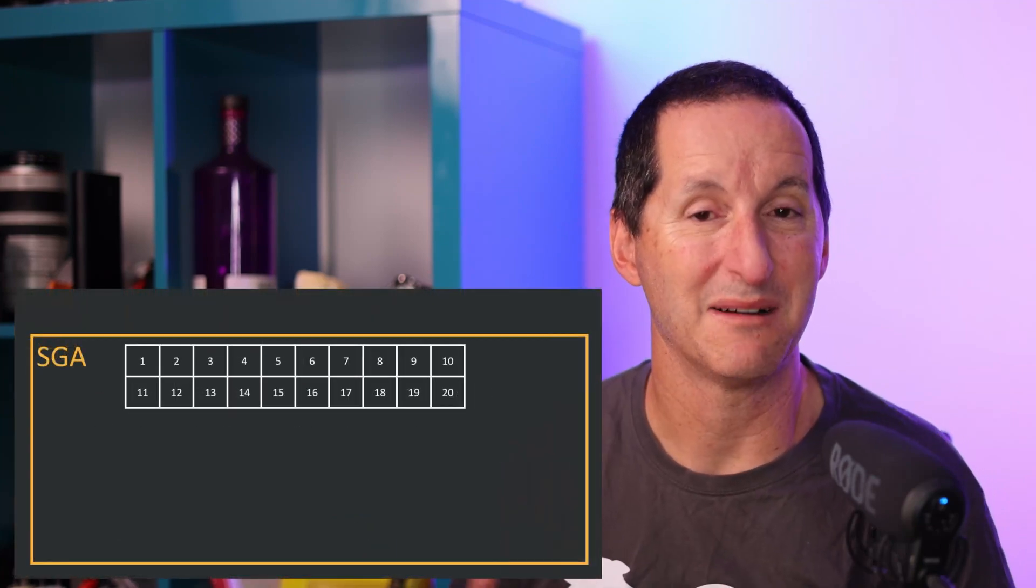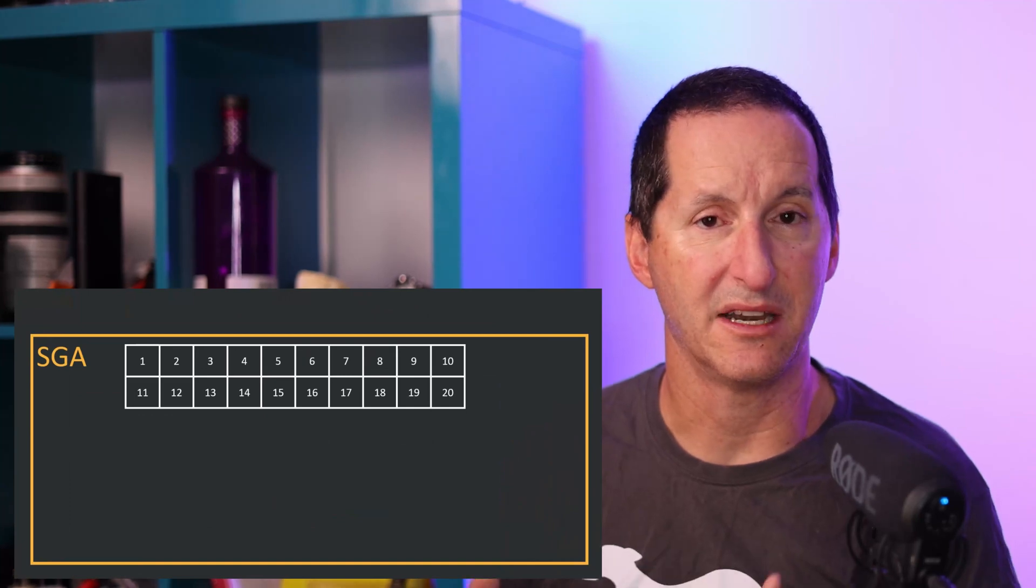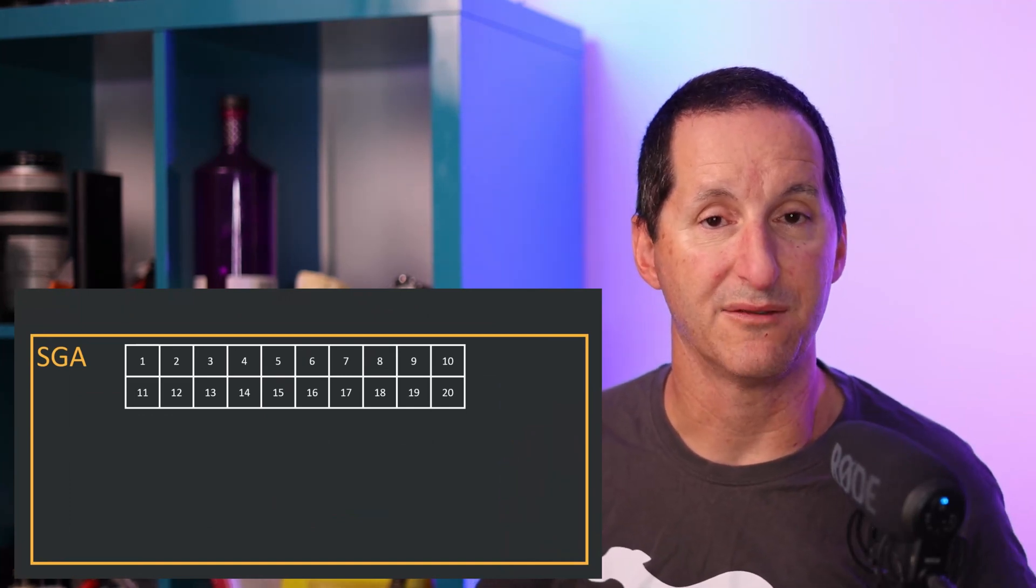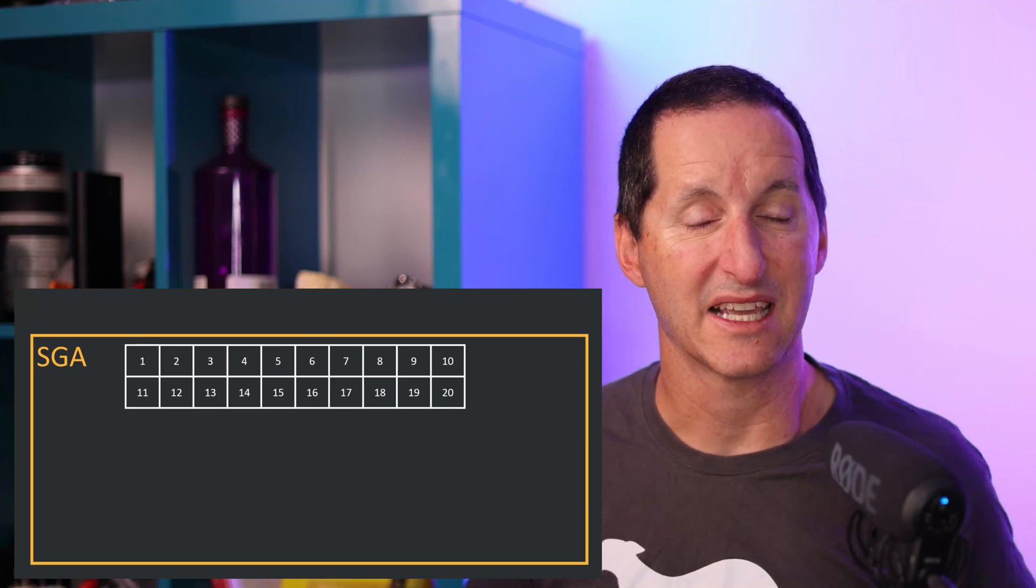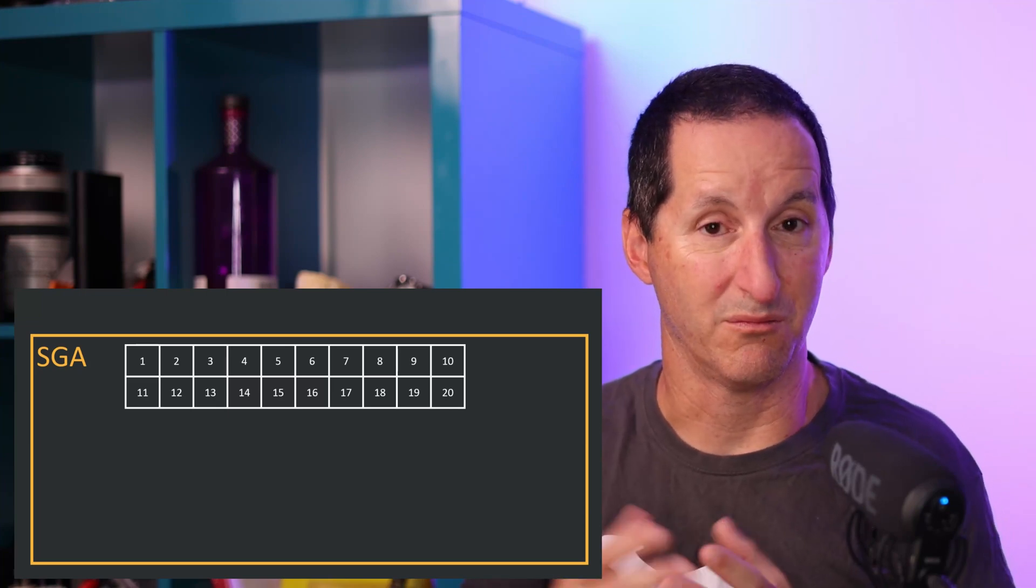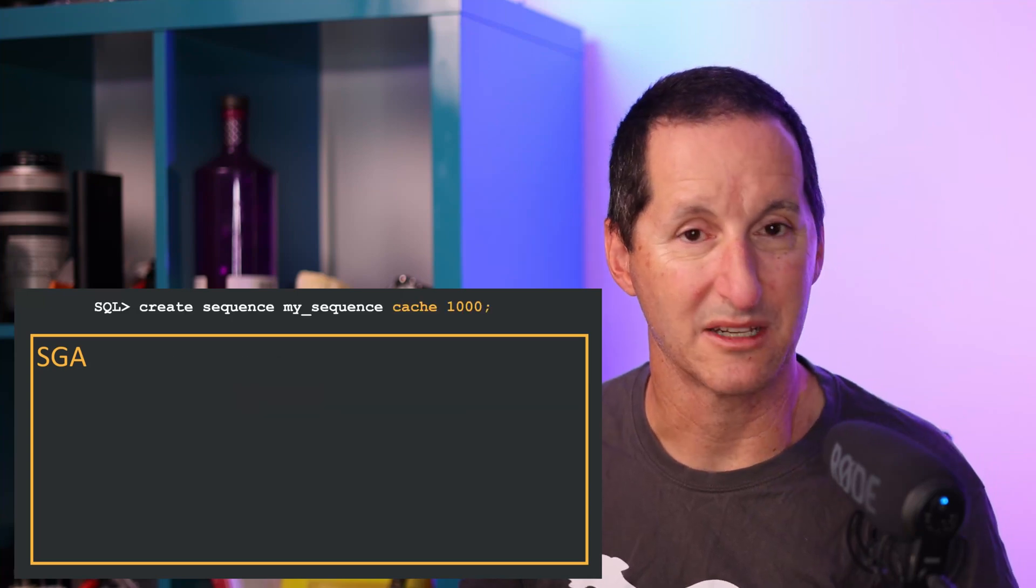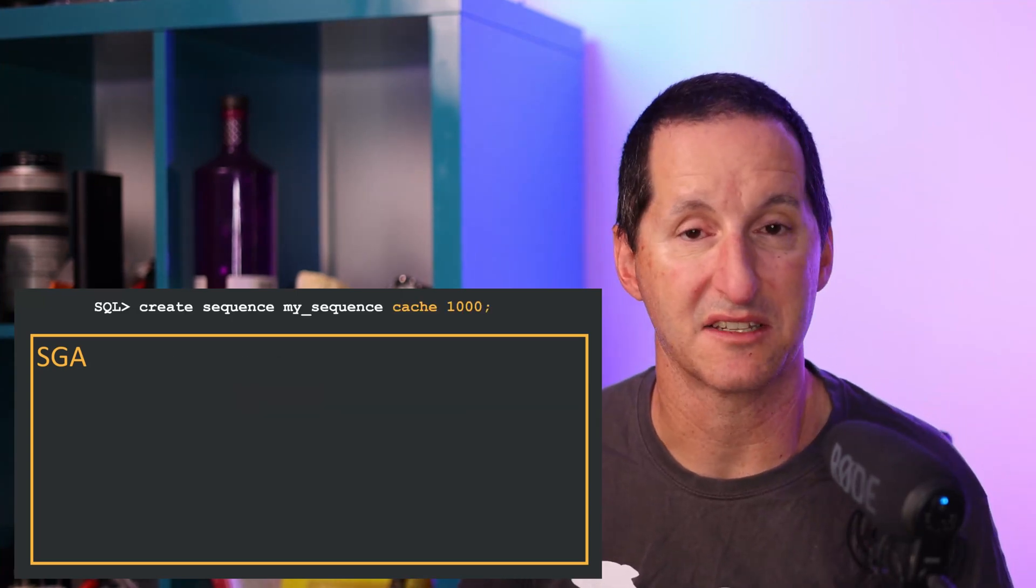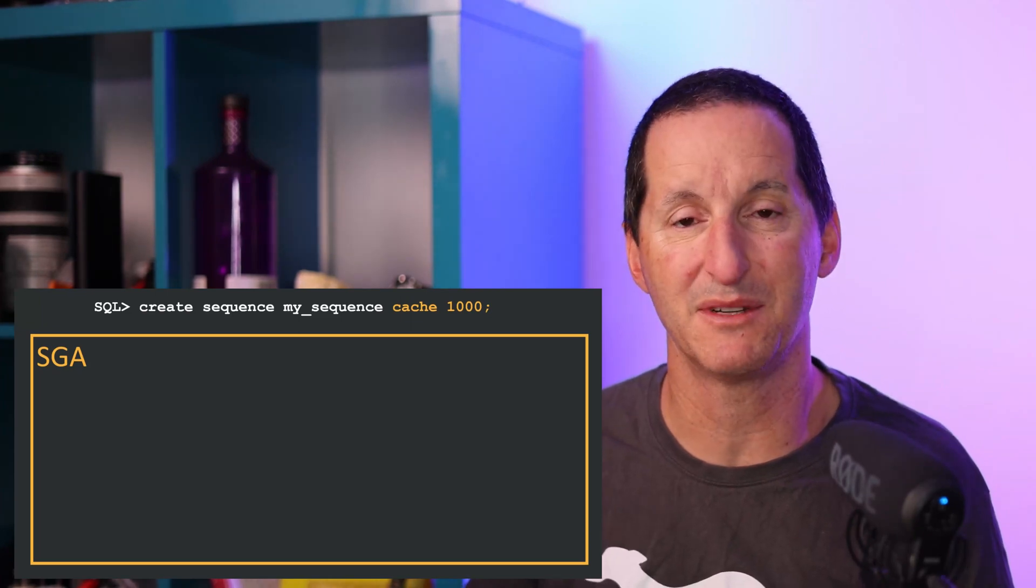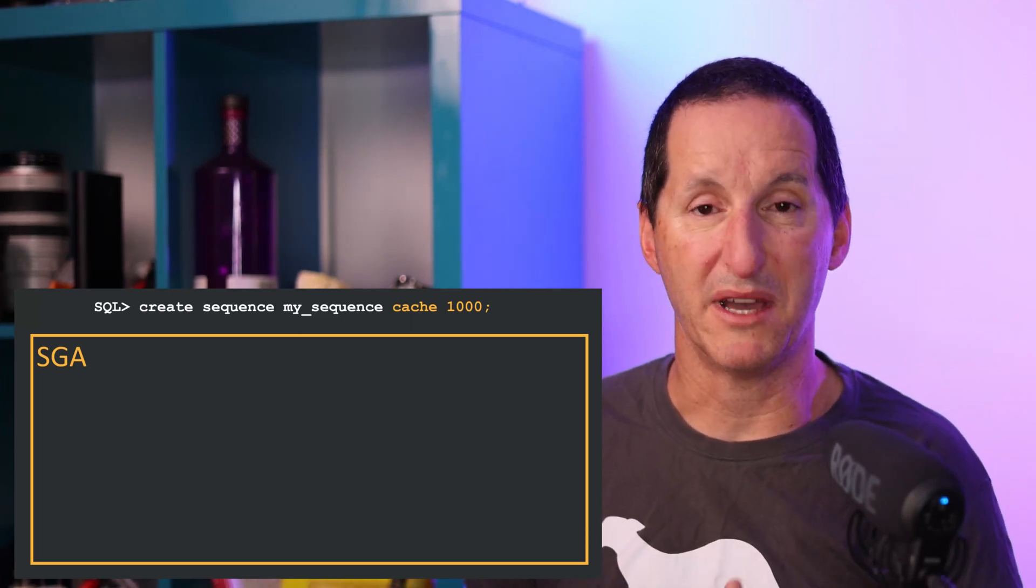Whenever you use the term cache, that often rings alarm bells in people's heads. They think a cache is an area of memory. You've said a cache size is 20, therefore somewhere in my SGA I've now allocated 20 pieces of memory for this sequence number. People read on the internet that large cache sizes are good when it comes to high frequency, high transaction rate environments.